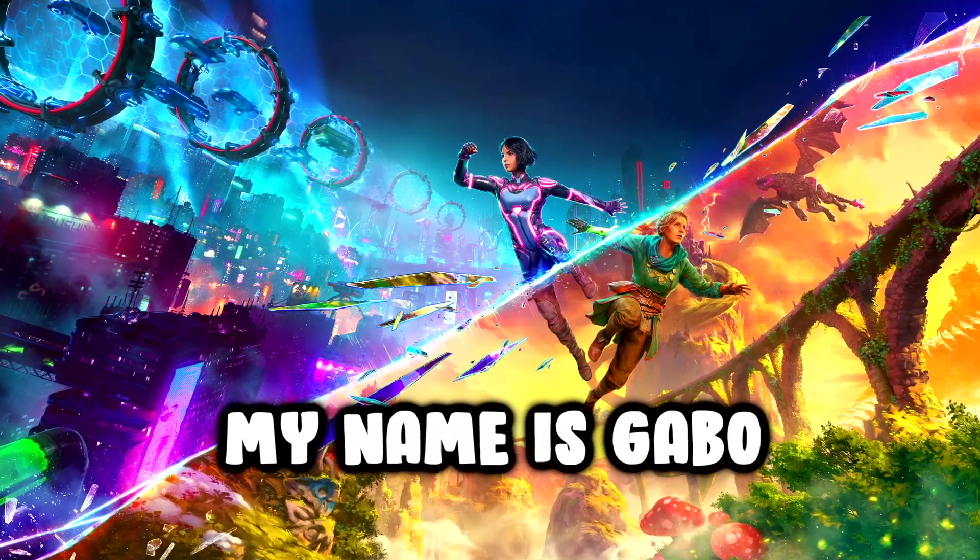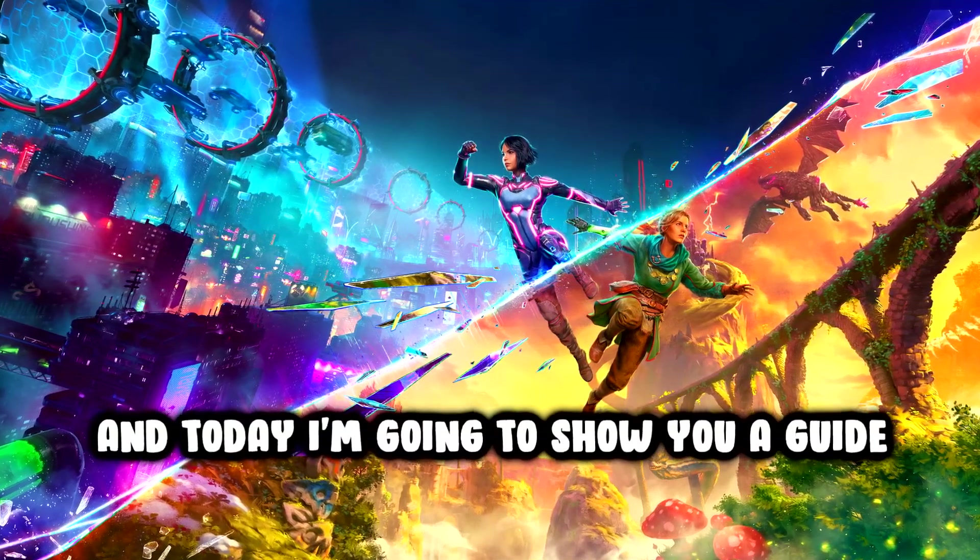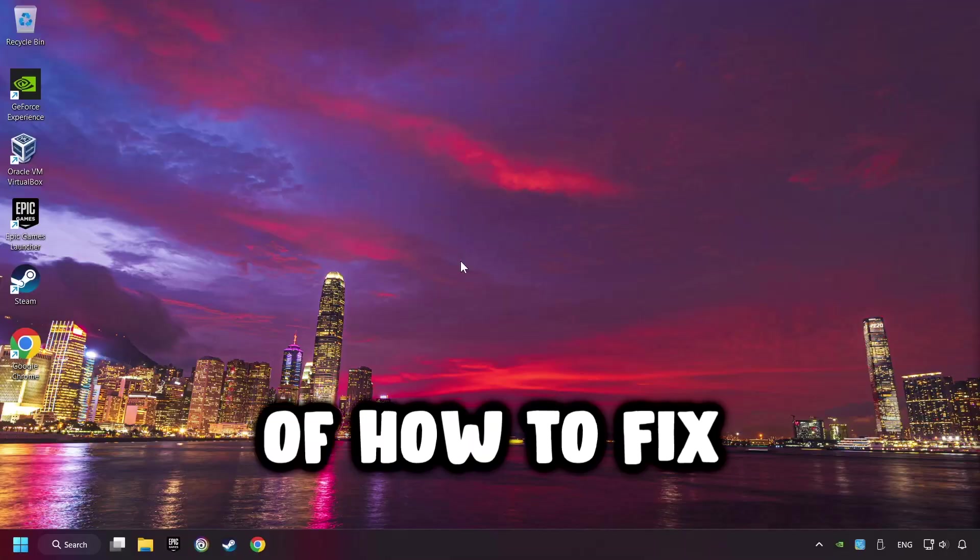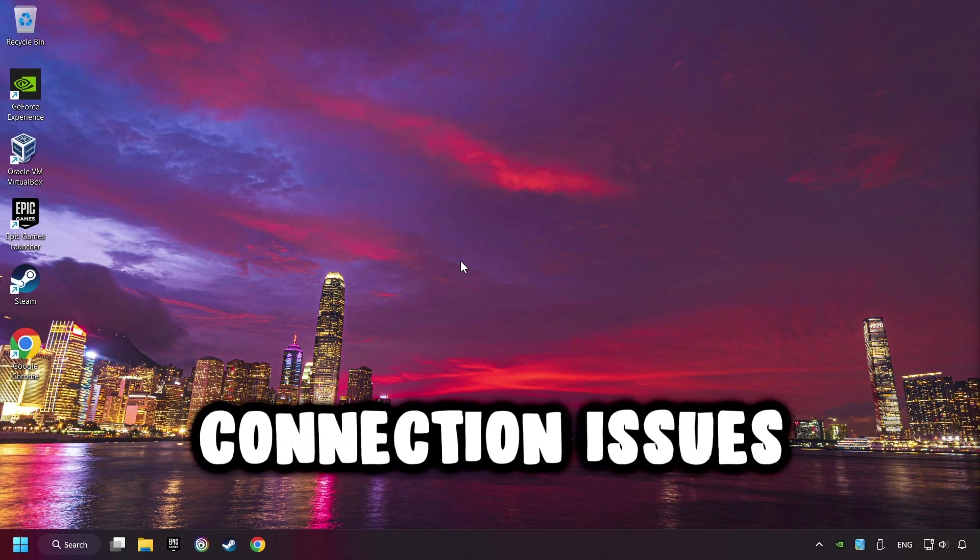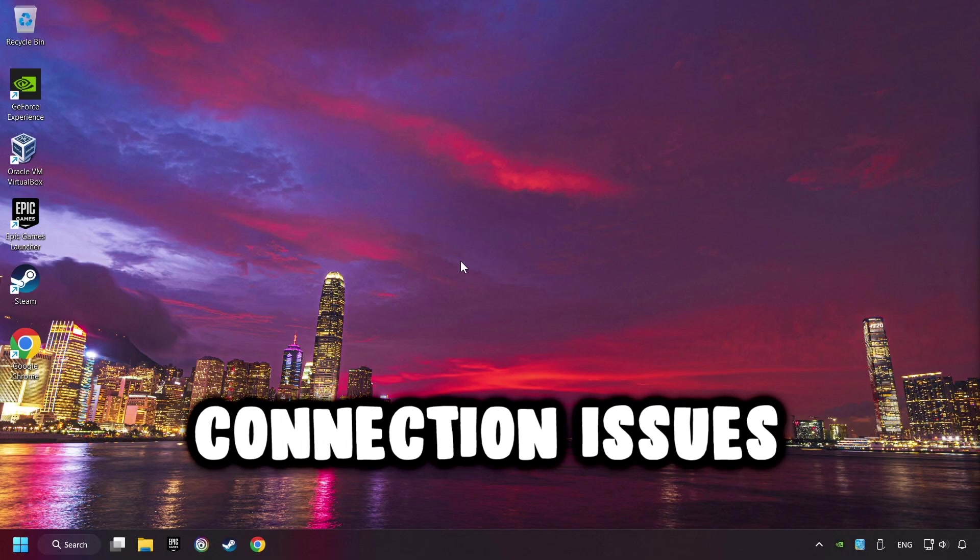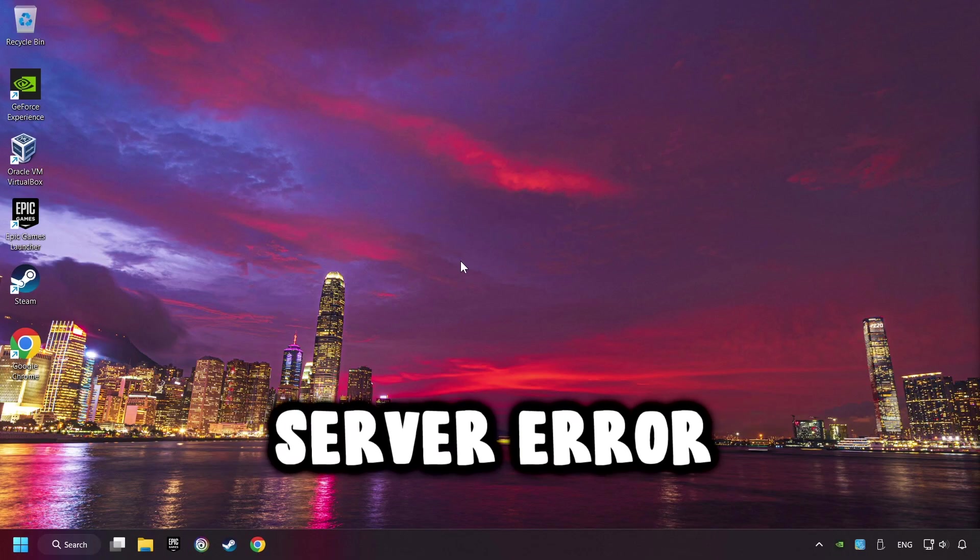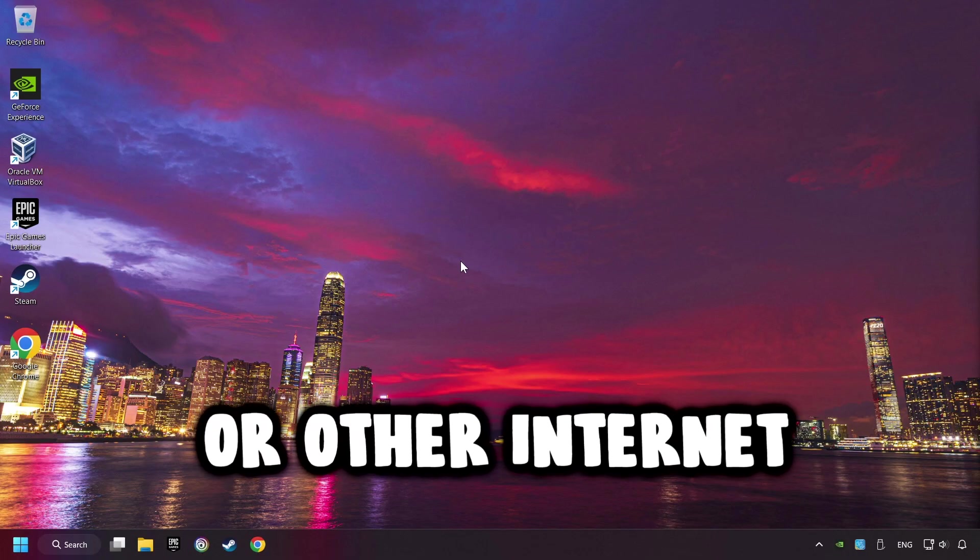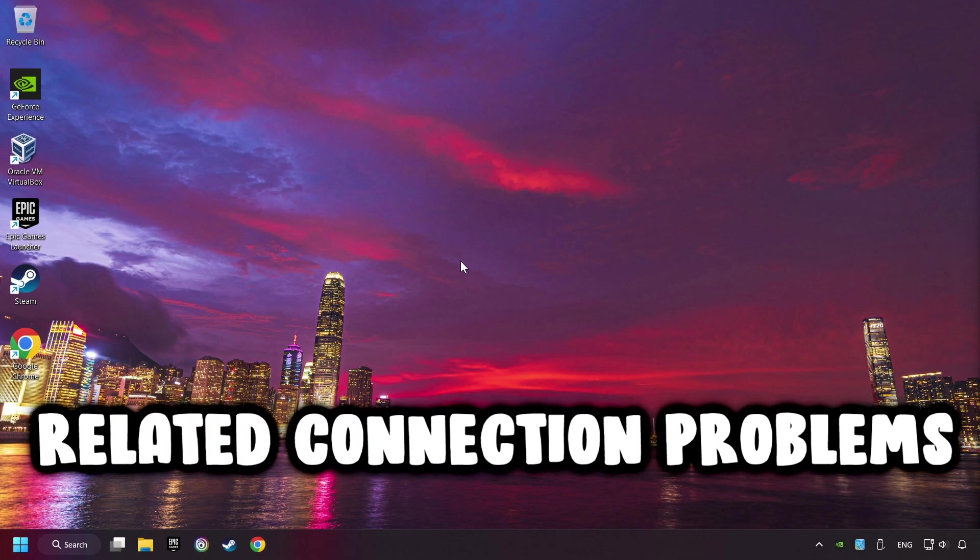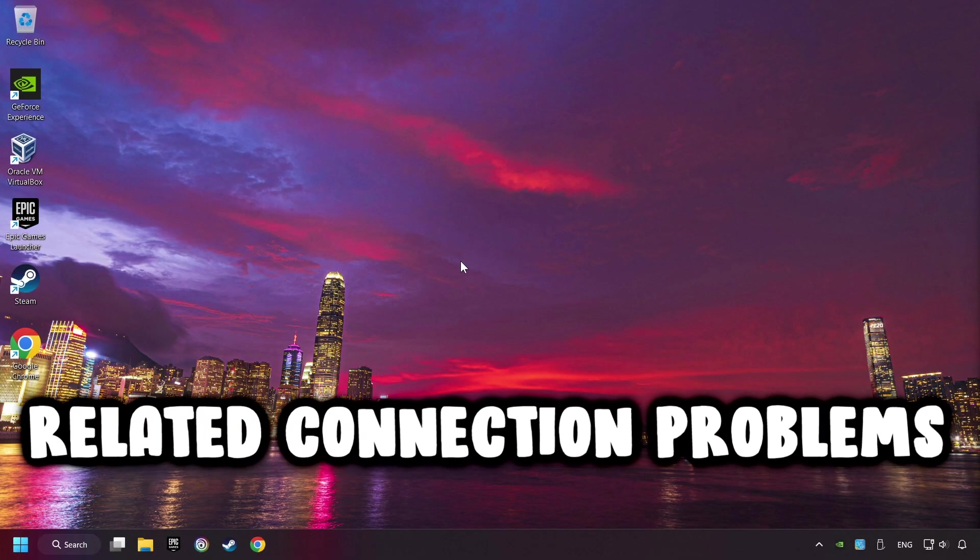What's up, my name is Gabbo, and today I'm going to show you a guide on how to fix connection issues, server errors, or other internet-related connection problems.